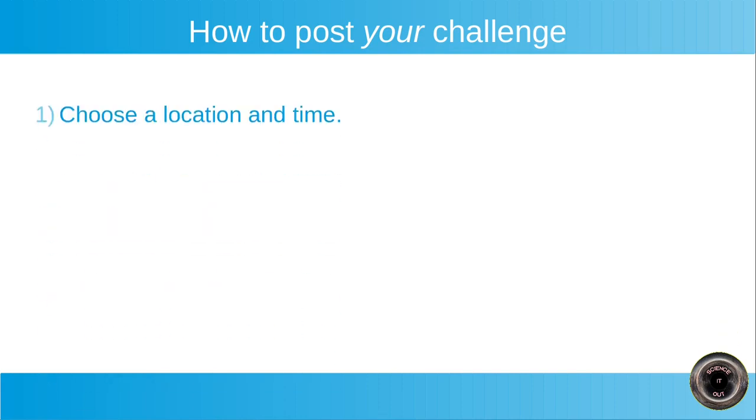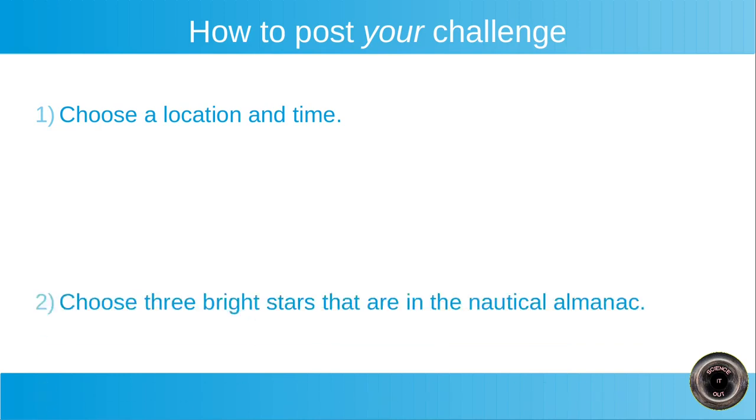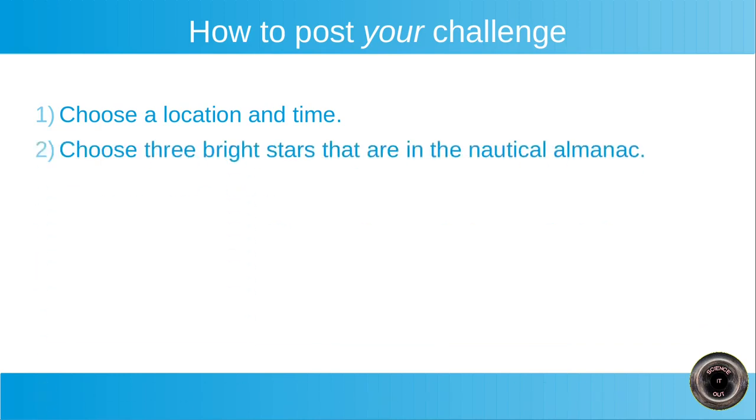First choose a location and time. So that is simple enough, you need to pretty much choose anything, any place on earth and any time.